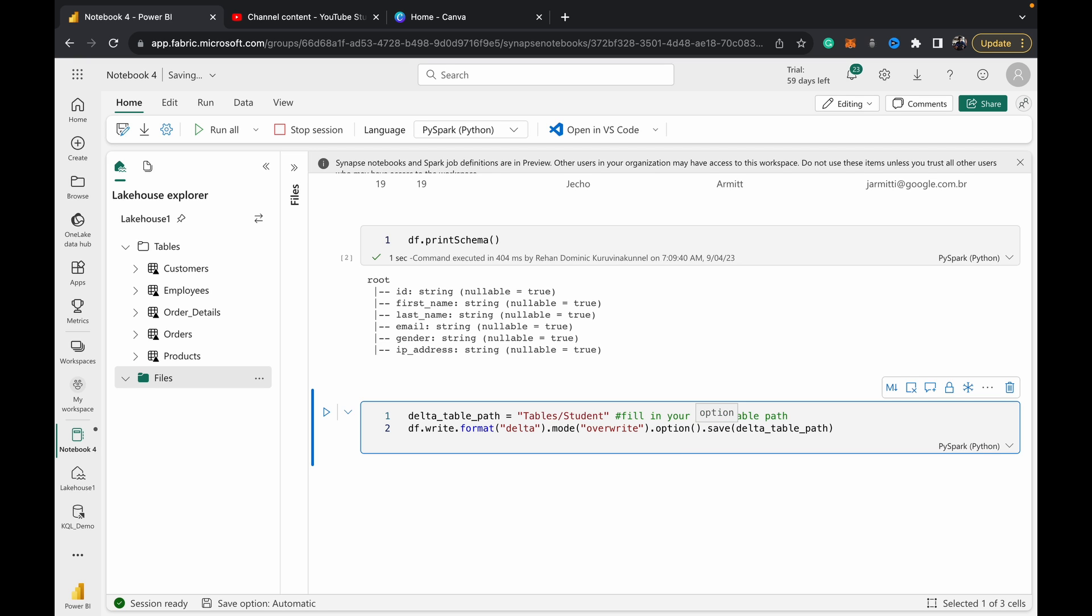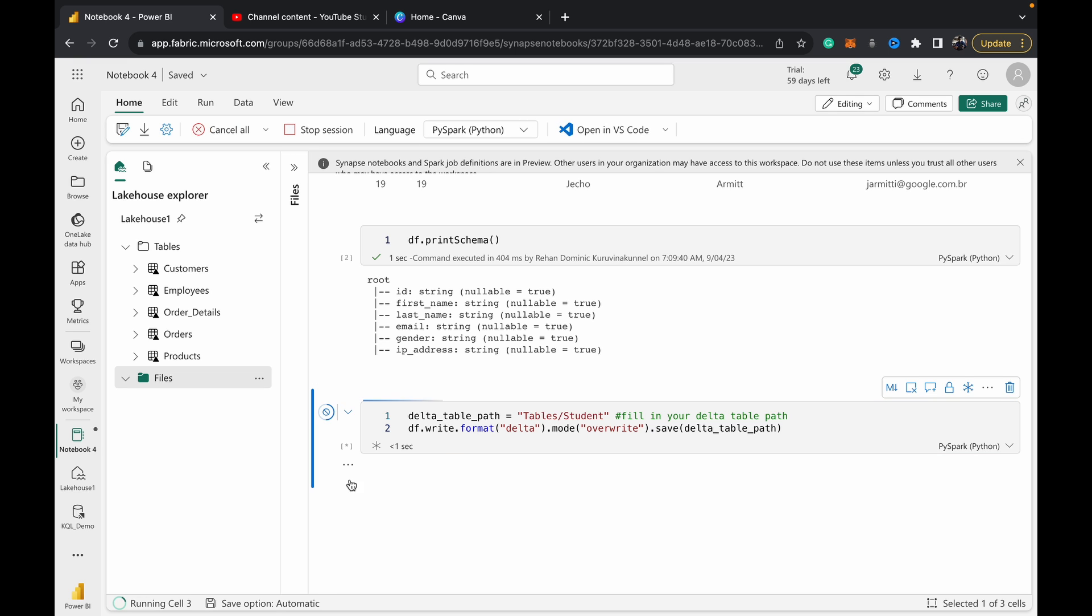Another thing is mode overwrite has another option where you can do .option('overwriteSchema', true). What that does is if you already have data existing in a table and you want to overwrite it completely and change the columnar structure—that is, the data types and how many columns and things like that—then you can do an override schema. In this case, I just run this.